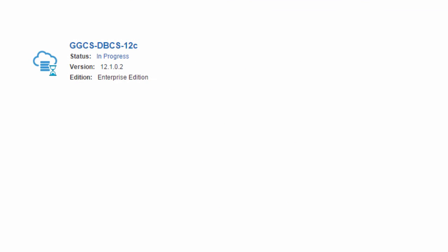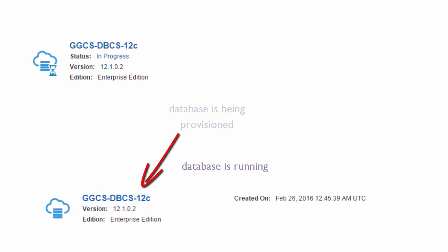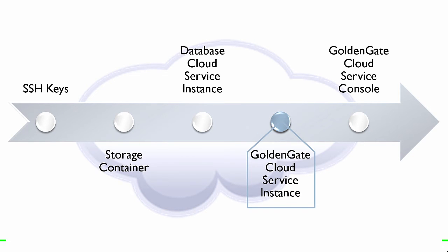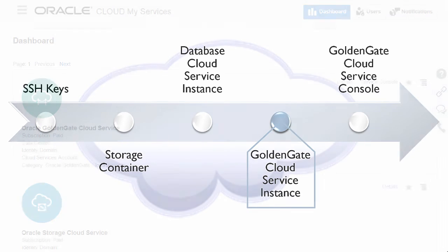After my new database instance is provisioned and running, I can move on to the next task. Now, I'm ready to create a service instance in the GoldenGate Cloud Service.